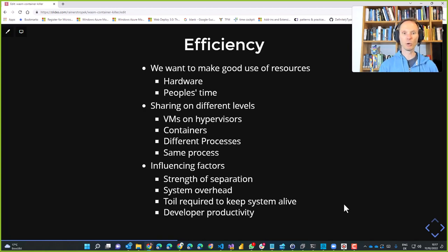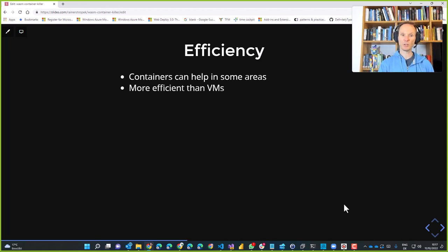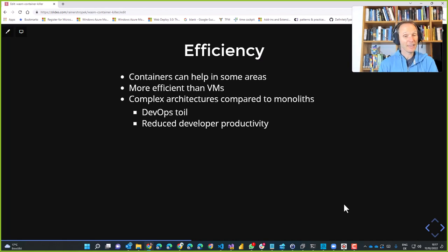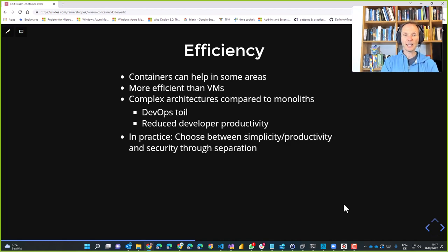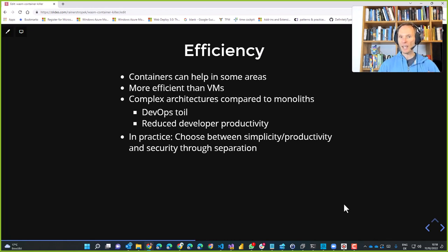So we have two conflicting goals: security and isolation say 'do as much isolation as possible — ideally a separate server for everything.' Efficiency — hardware runtime and people's time — says 'put everything in a single process.' Containers can help to a certain degree; they're definitely more efficient than VMs. But a lot of microservices in a Kubernetes cluster is more complex than putting everything in a single process. We always have to find a compromise between simplicity, productivity, and security for the concrete project.